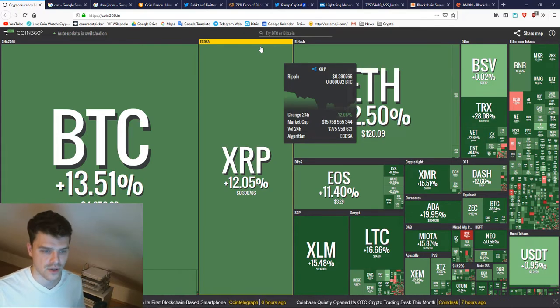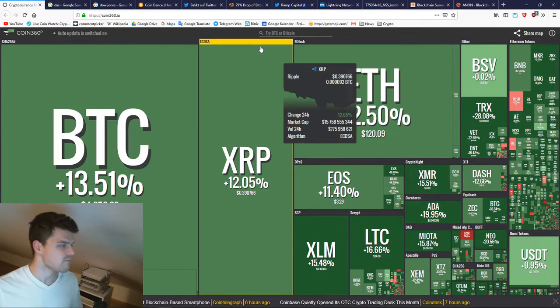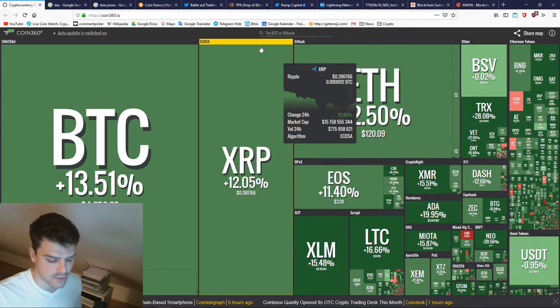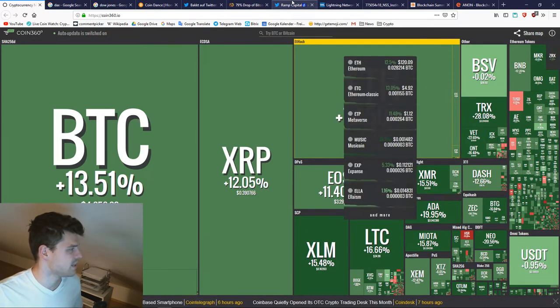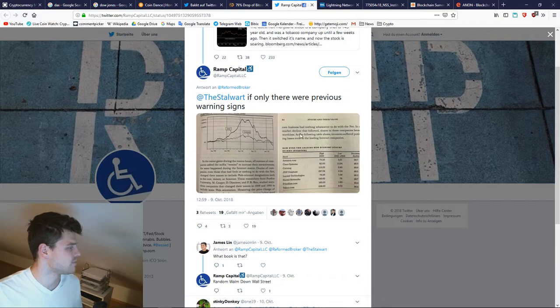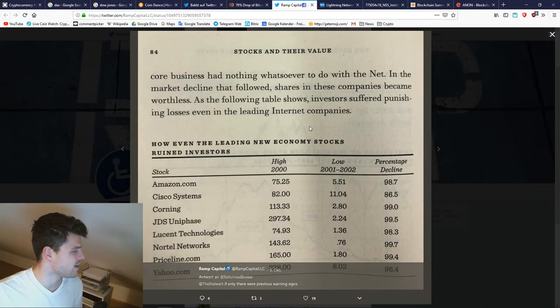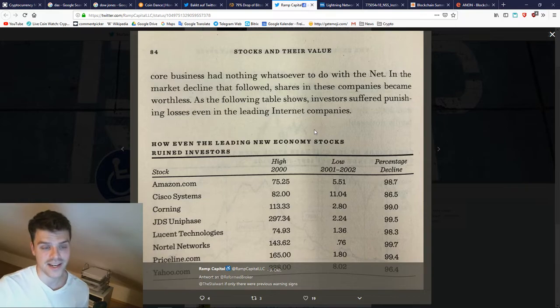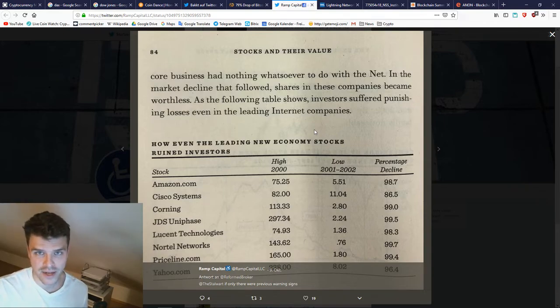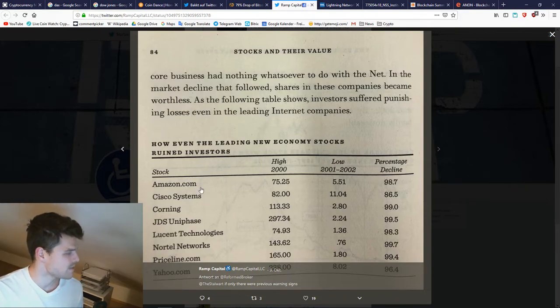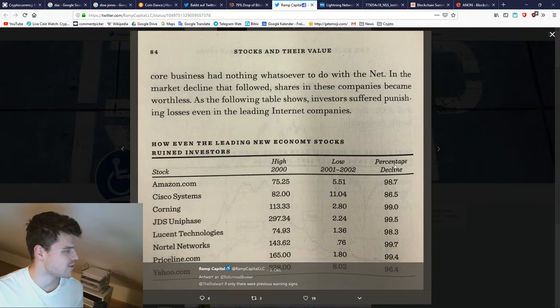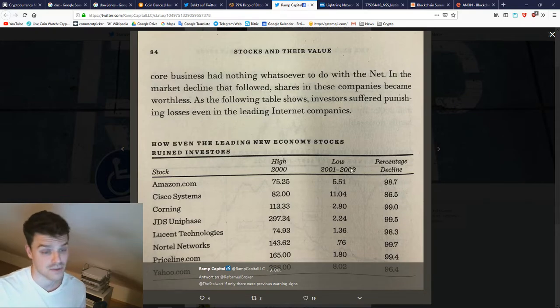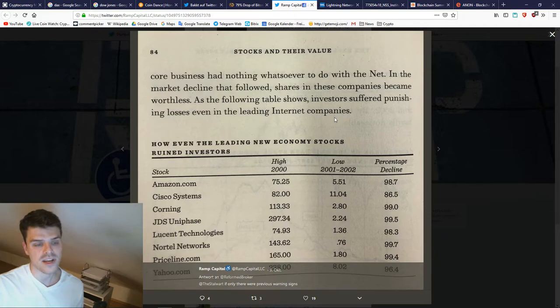This is another picture I found very interesting, because the same thing that is happening to Bitcoin right now also happened to, for example, Amazon and Cisco during the dot-com bubble. You see that almost every asset sooner or later will be at this stage.